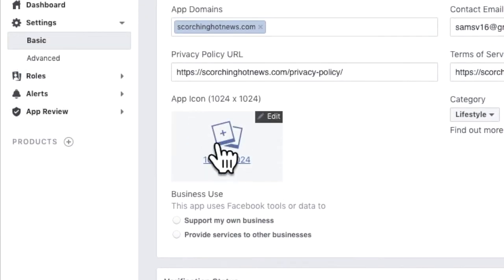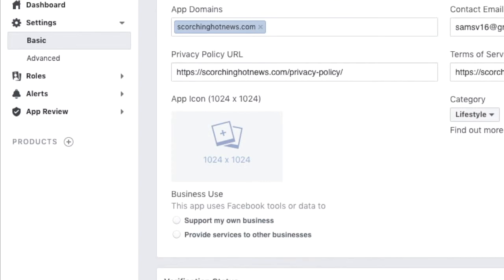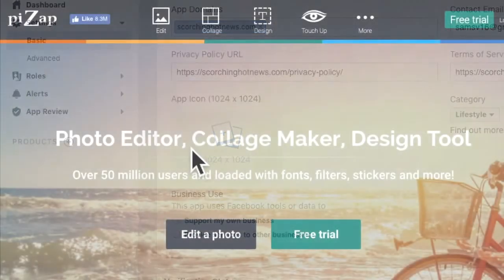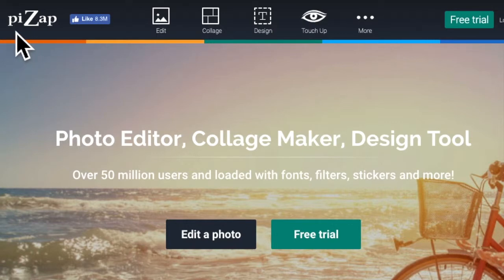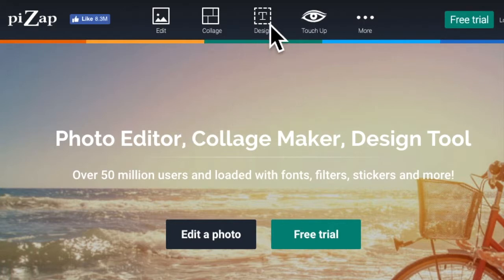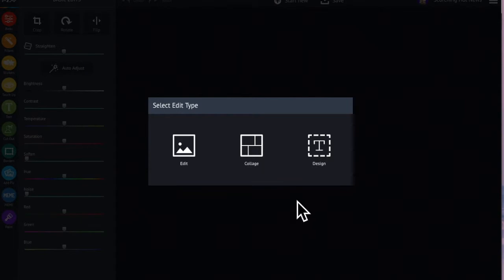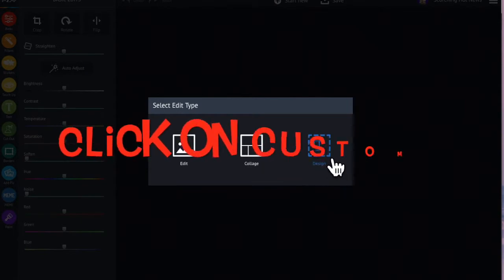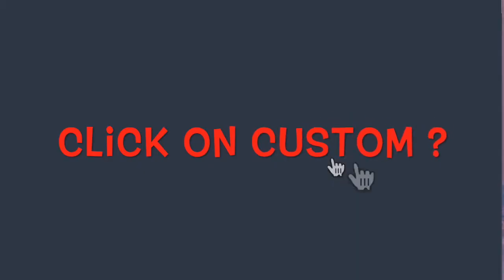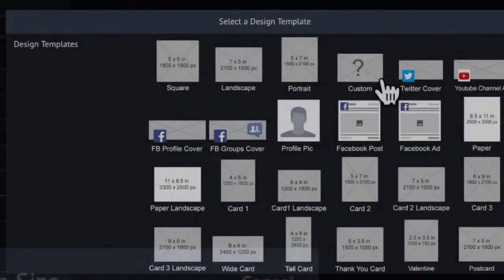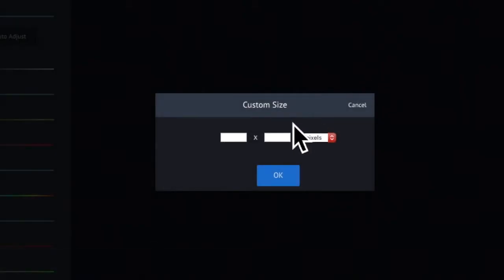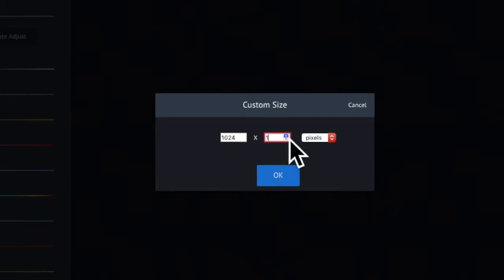Got to make a 1024 by 1024 photo. Go to Google search and type in PIZAP. P-I-Z-A-P. Category. It's online editor. And click on design.